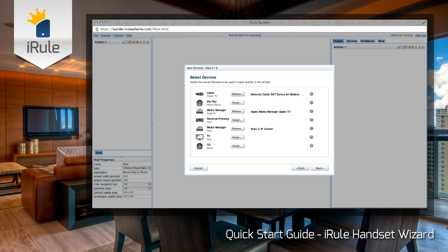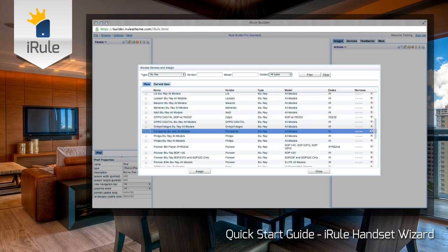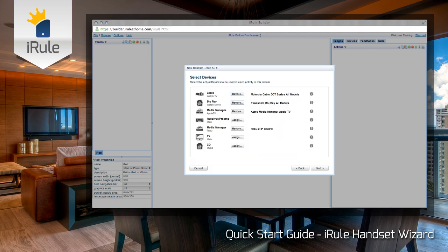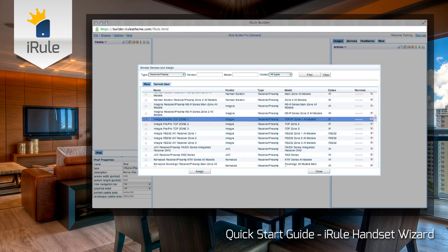Let's go down to Blu-ray and repeat the same process — this time with a Panasonic Blu-ray player, All Models, and click Assign. Just like with cable, if we're using something else such as a DVD player or a VCR, we could change the type and search for the device we want to control. Our next device is our Apple TV, which is already assigned, so we'll move on to our receiver. We'll scroll down for an Integra — our receiver has IP control, so we'll select the proper device codes and again click Assign.